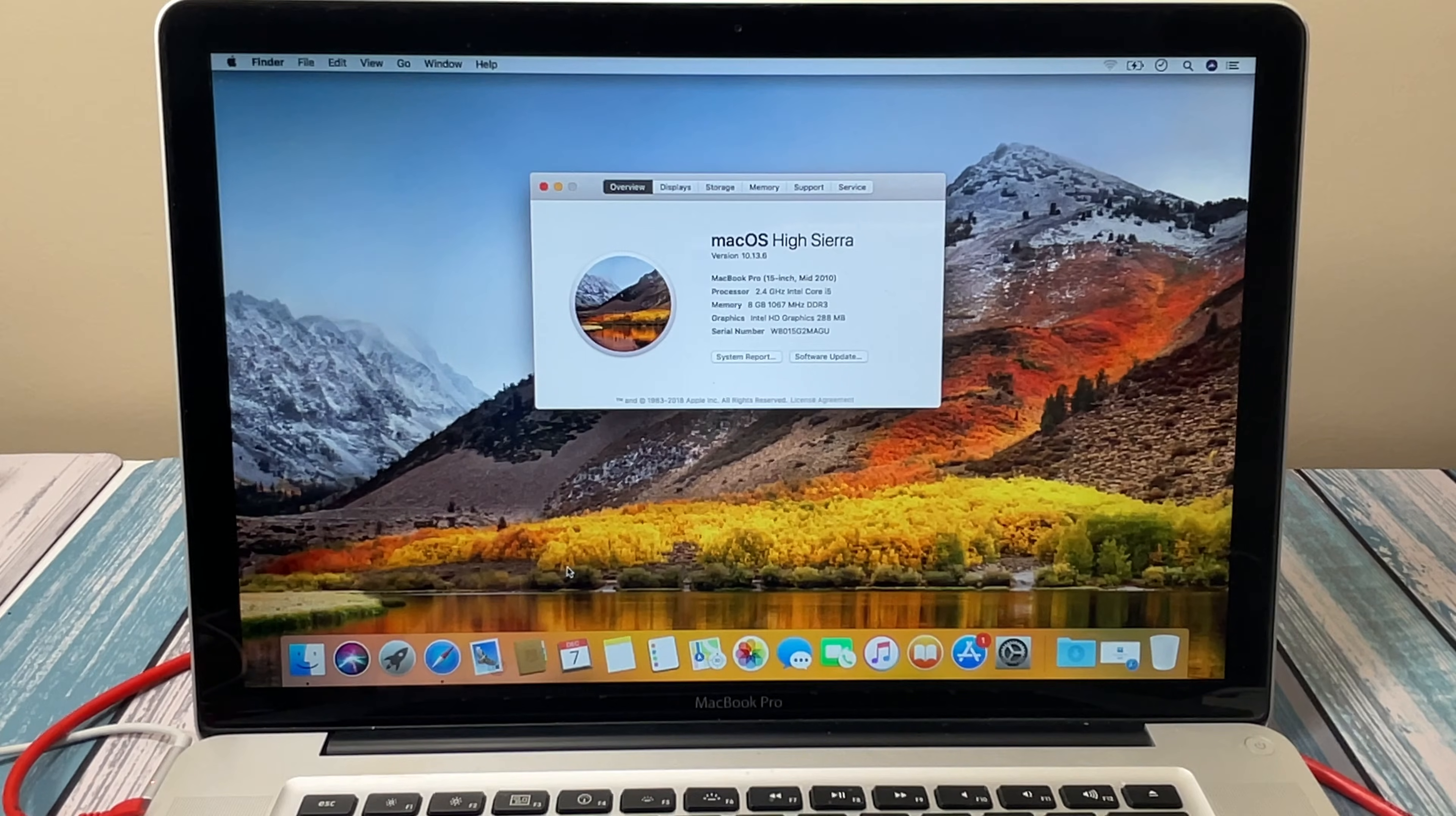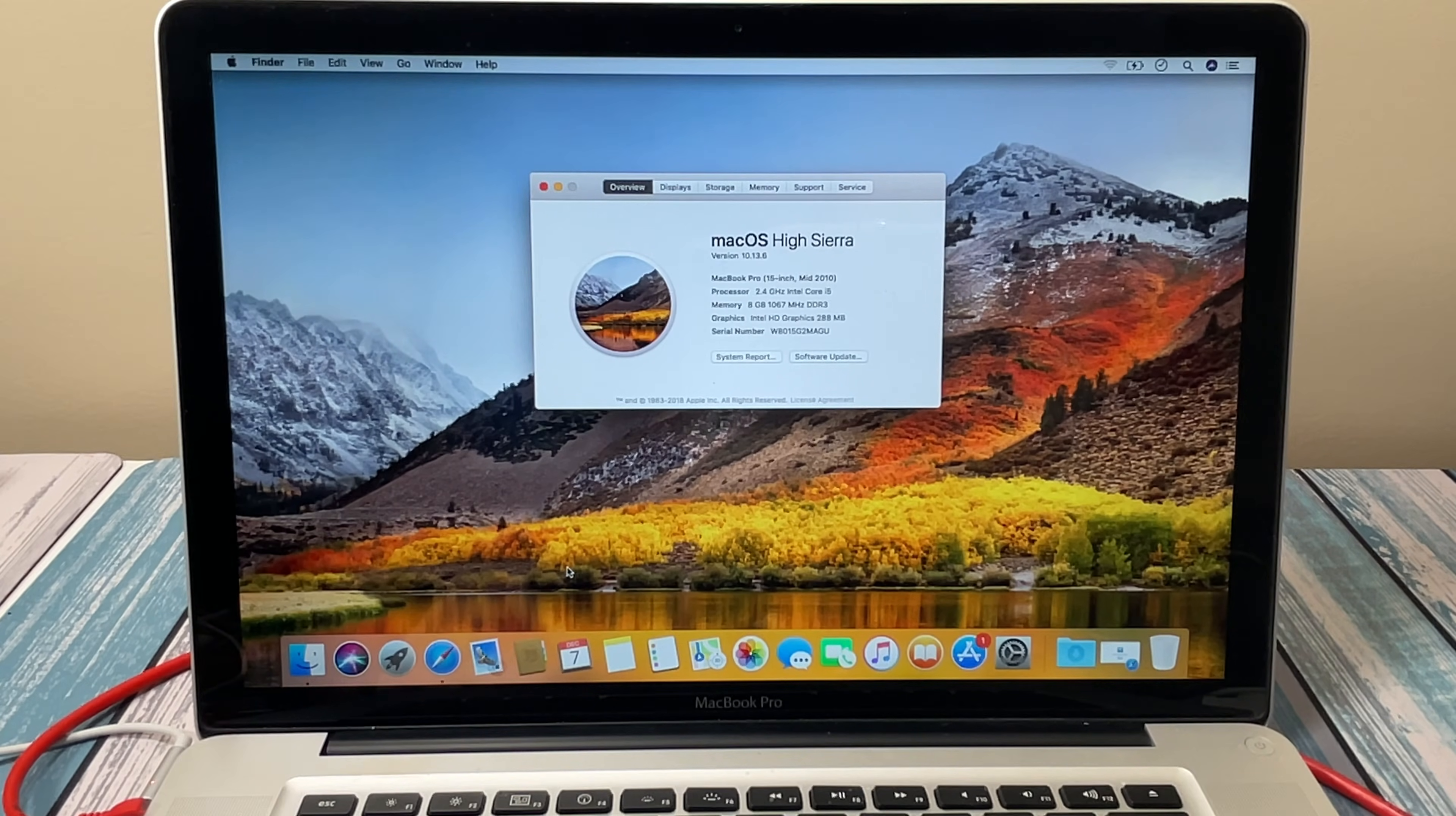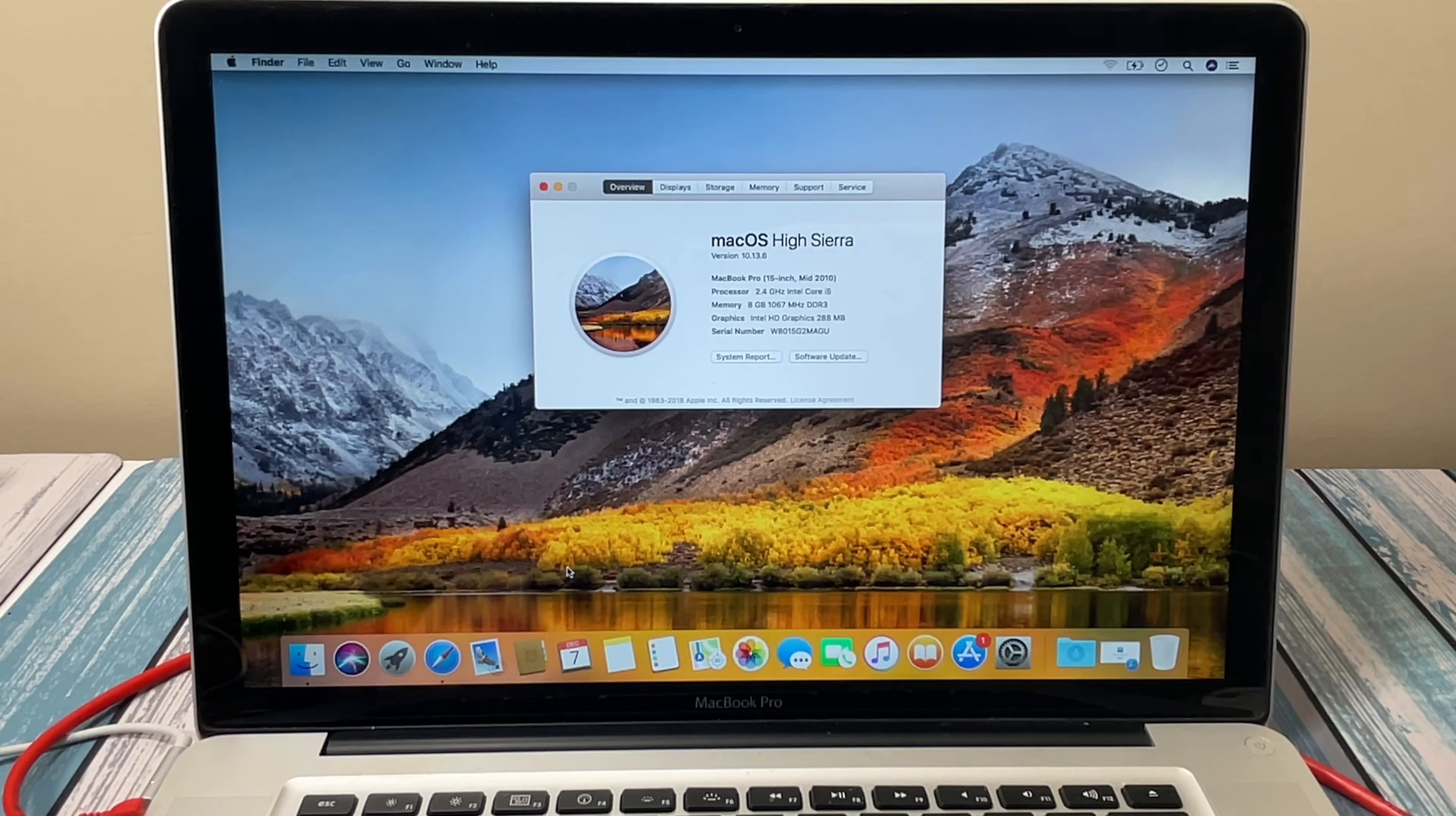What if I told you your old dingy Mac operating system could look brand new? Operators are standing by.